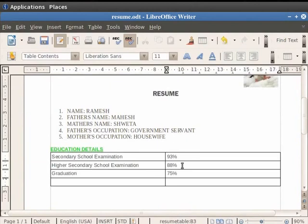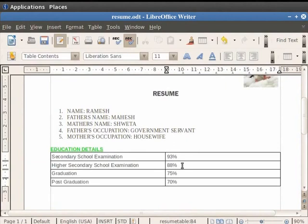Finally, in the last row, we type the heading as Post Graduation in the first cell and in the adjacent cell the score as 70%.